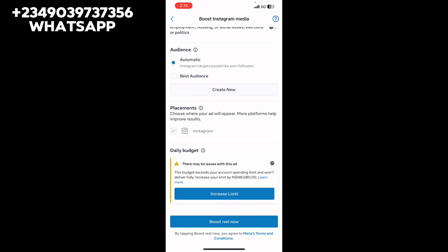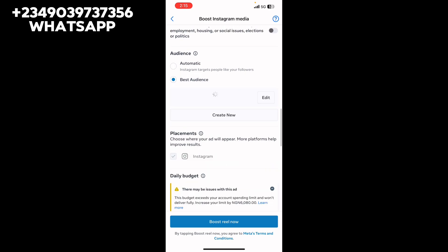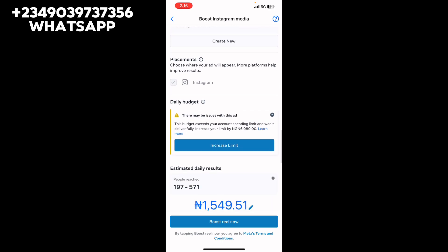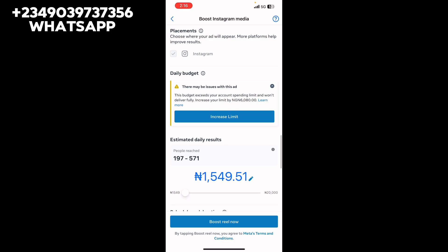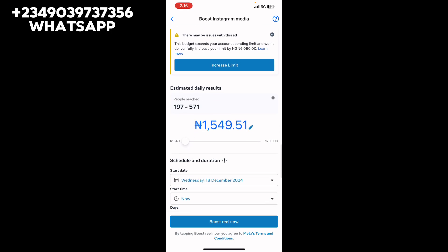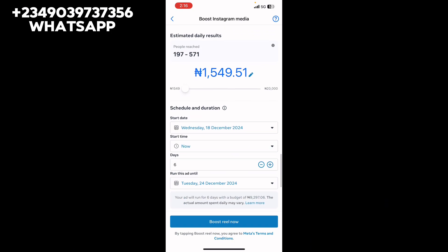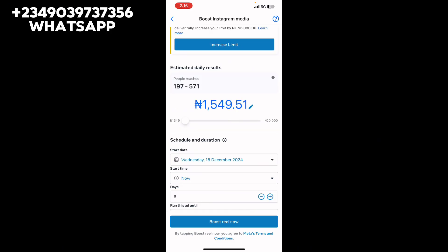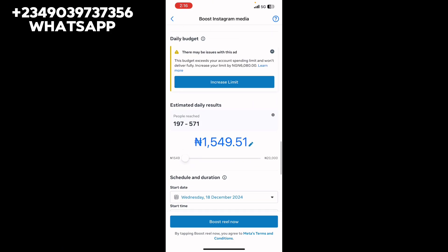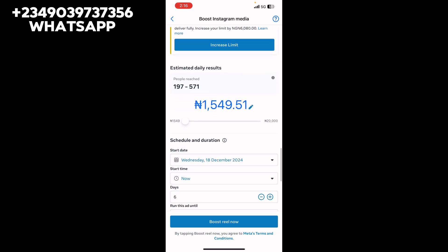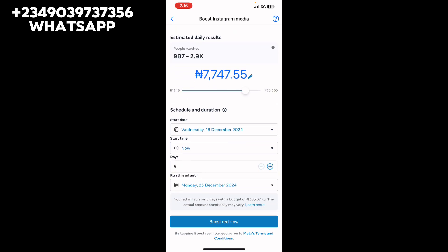I've already saved a best audience here, but you can also create a new audience. Adjust your settings and set the amount you want to spend per day. Make sure the balance in your ad account is more than the amount you want to spend. For example, if you want to spend a certain amount over three days, you can reduce the daily budget accordingly.